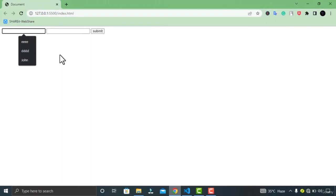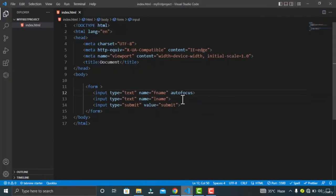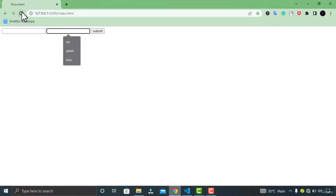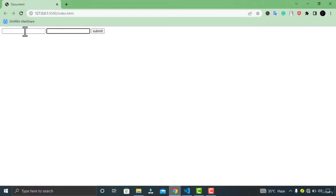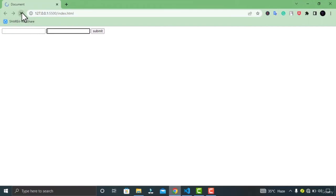Now if I give the autofocus attribute to the last name input field, you will see the change. Let's go to VS Code, cut autofocus from the first field and paste it in the last name. In Google Chrome, you can see the second field is now getting automatically focused when the page loads — just refresh and you can see the cursor is blinking there.